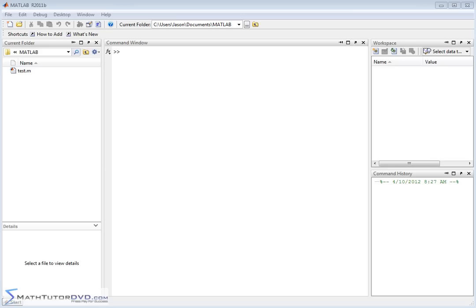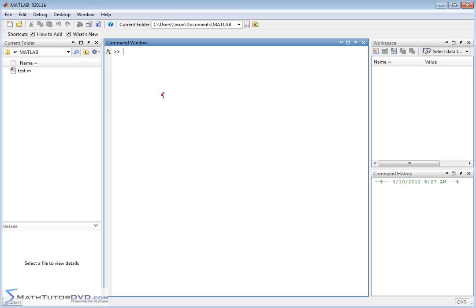Hello and welcome to this section of the MATLAB Tutor. Here we're going to continue working with calculus, and specifically we're going to learn how to do integration in calculus with MATLAB. What we'll need to do, much like differentiation, is define a function and then learn how to use MATLAB to take the integral of it. So first, let's go and define a function.